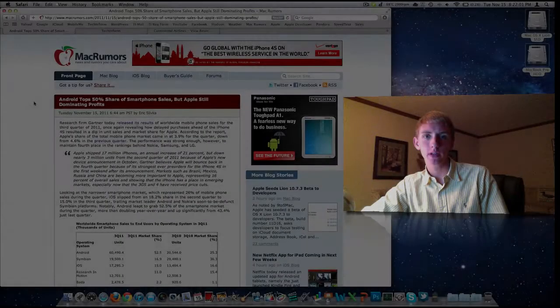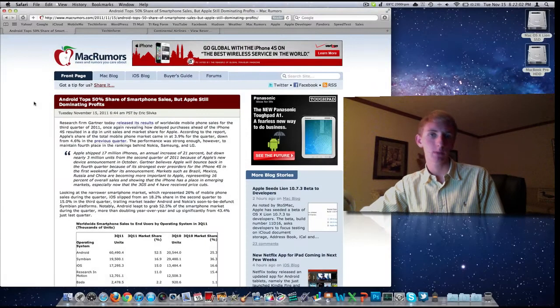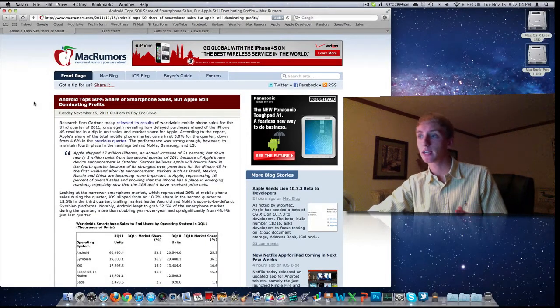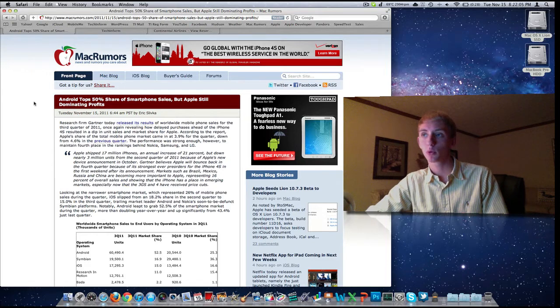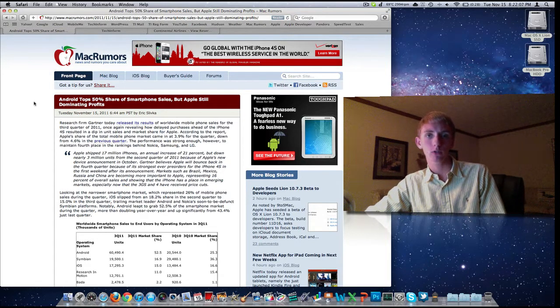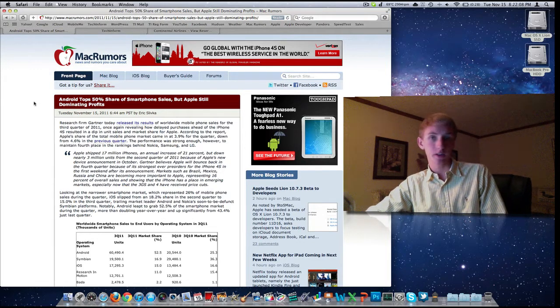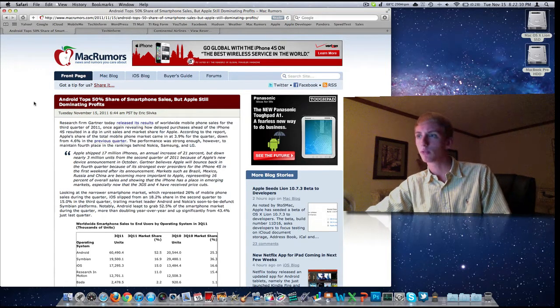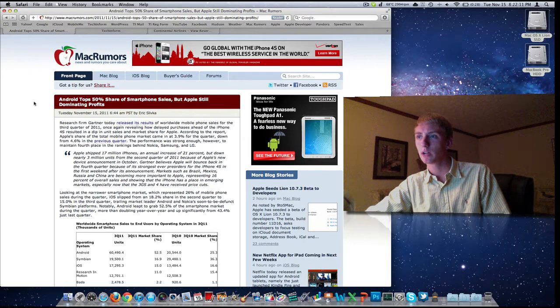Hey guys, welcome to the video. Today is November 15th, 2011. By a request from Twitter, we're going to take a look at this post on MacRumors from earlier today. As usual, you'll be able to find that link down below if you want to read some more.